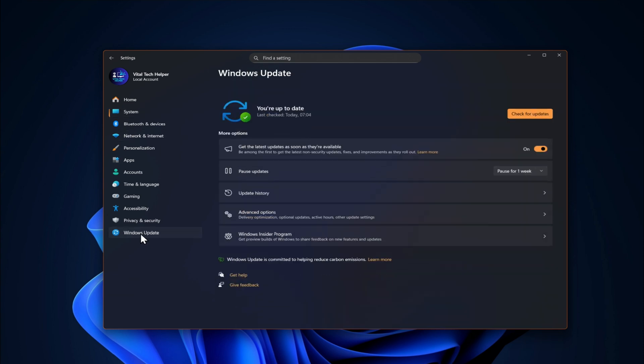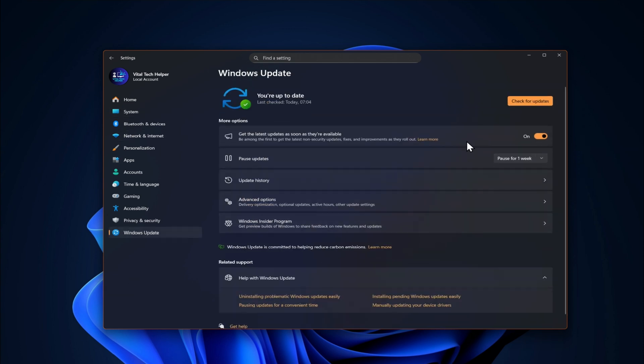As you can see, my system is currently running Windows 11 version 24H2.